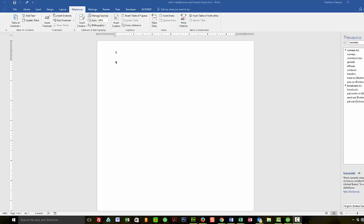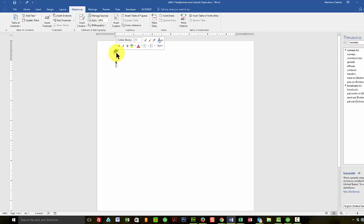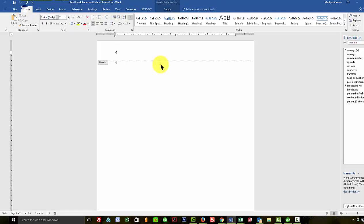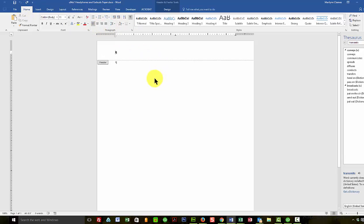First off, you're going to be doing a header on your report. And that header is right aligned. And so you're going to come up here, you're going to hit right aligned.